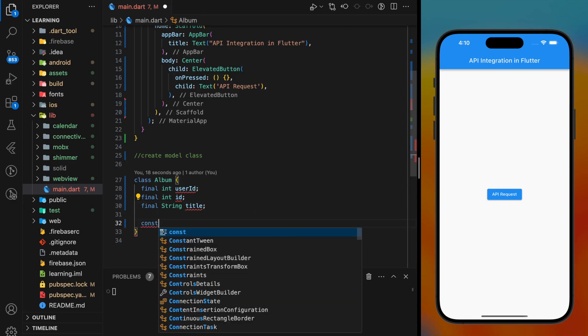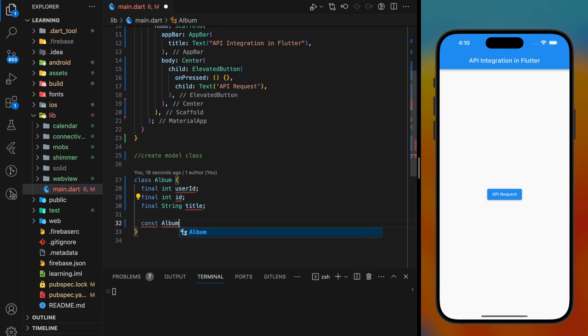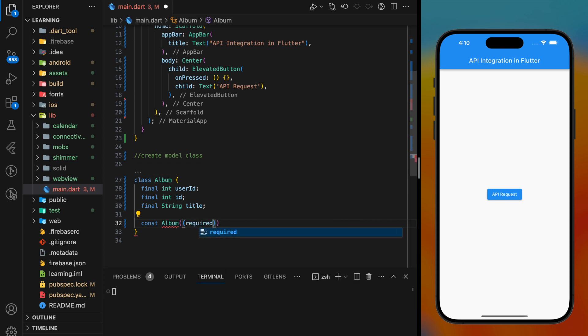Then I will be creating a constructor for the Album class, and this constructor will take all variables as parameters.